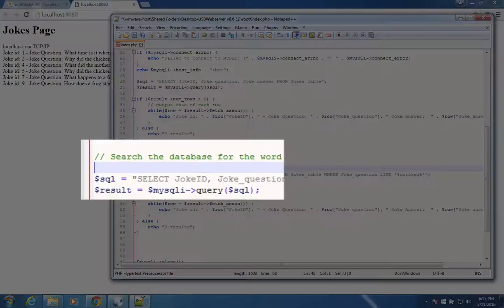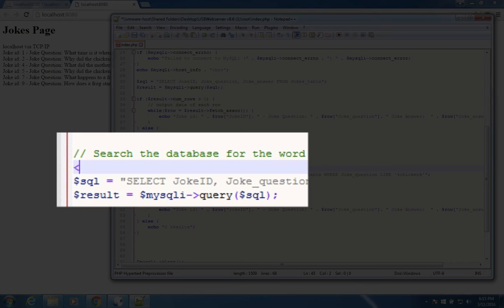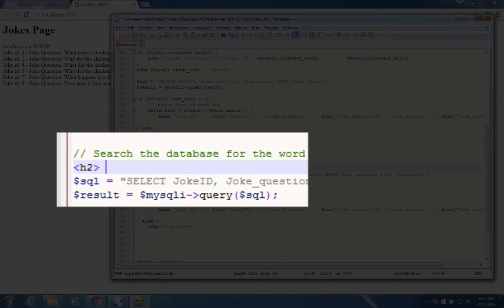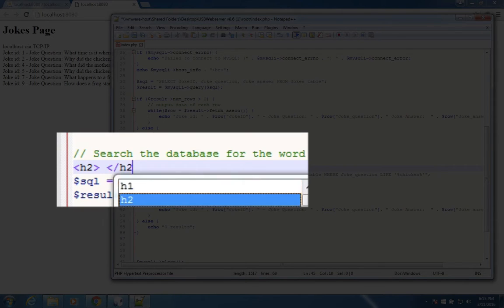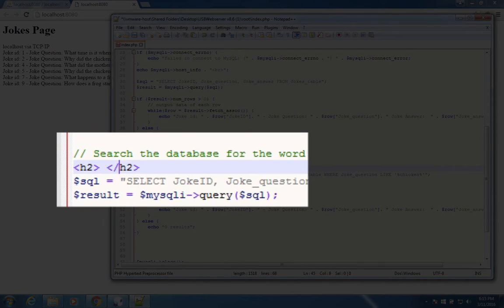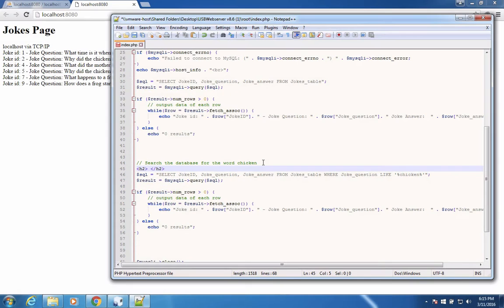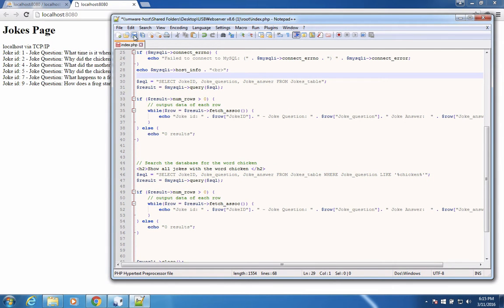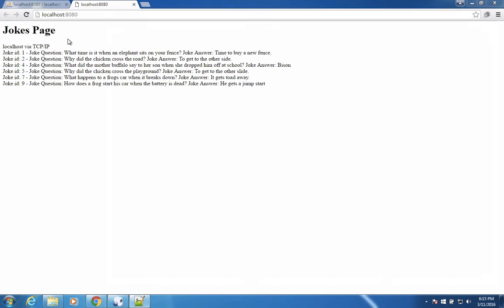Let's add a note on the screen so that the user know what's coming. So I'll do an h2. So inside there, we'll say show all jokes with the word chicken. Let's save this and refresh our page.